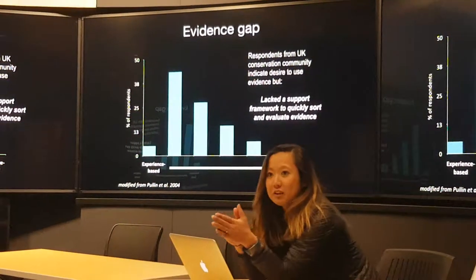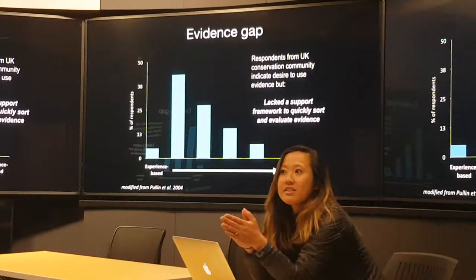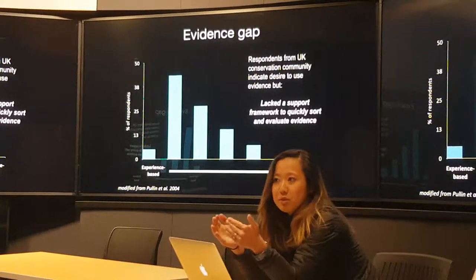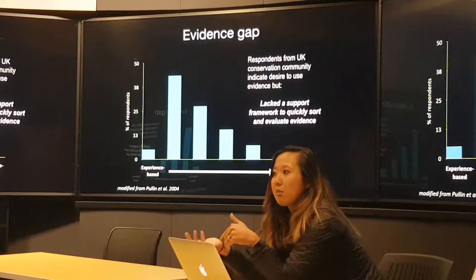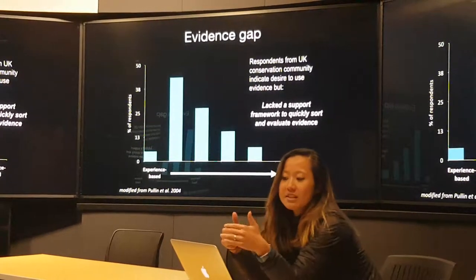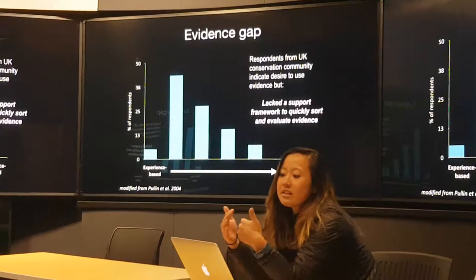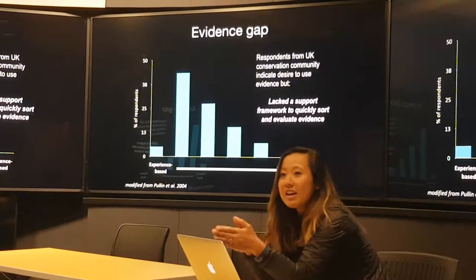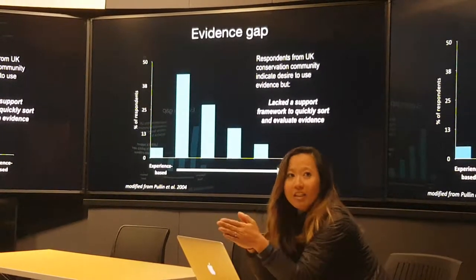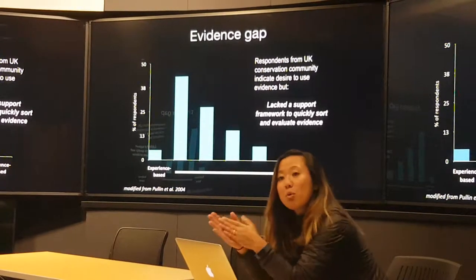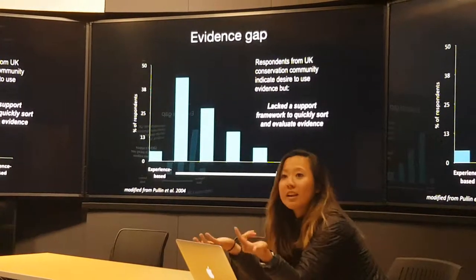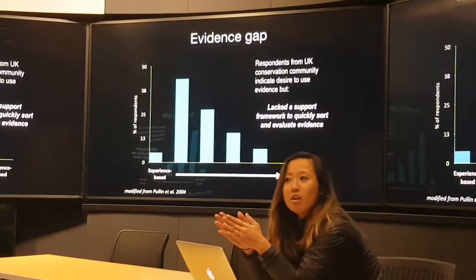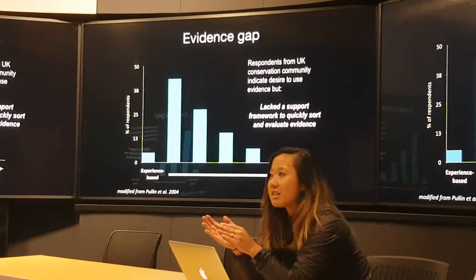So despite that desire to conduct ourselves in a way that is evidence-informed or evidence-based, there's still a considerable gap between the science that's generated and the way decisions are being made. This speaks to the barriers that exist for practitioners, implementers, and policymakers to actually access and use information. The desire is there — it's that there isn't a support framework that allows them to quickly sort through and evaluate that evidence, so a lot of decisions are primarily based on experience rather than what the breadth of scientific evidence tells us.